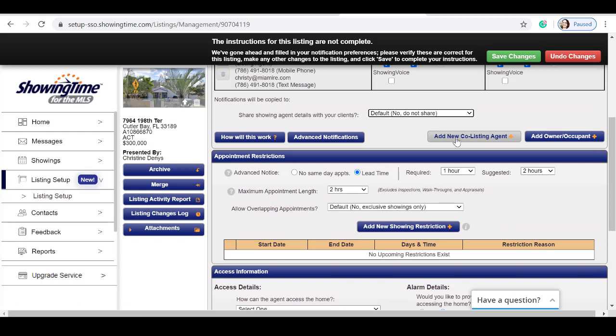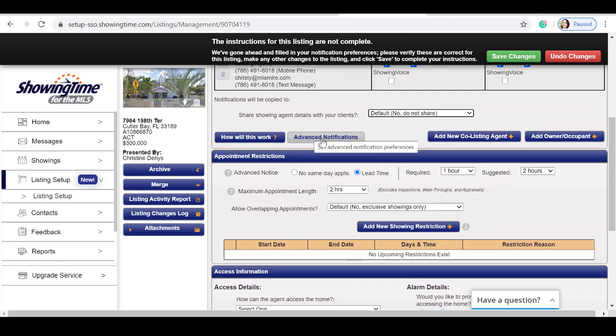Continuing, you can add a co-listing agent to assist you with your showings. You can also add an owner and select advanced notifications.